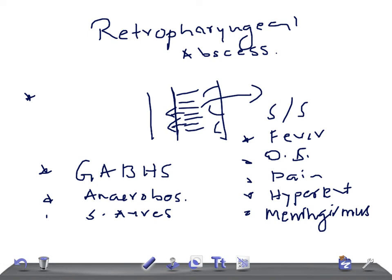They will likely give you an X-ray and ask you to identify findings. On a lateral neck X-ray, the retropharyngeal space should normally be less than one half the width of the adjacent vertebra. If it is widened beyond this, that is the key radiological sign of retropharyngeal abscess. Google X-ray images to familiarize yourself with the appearance.